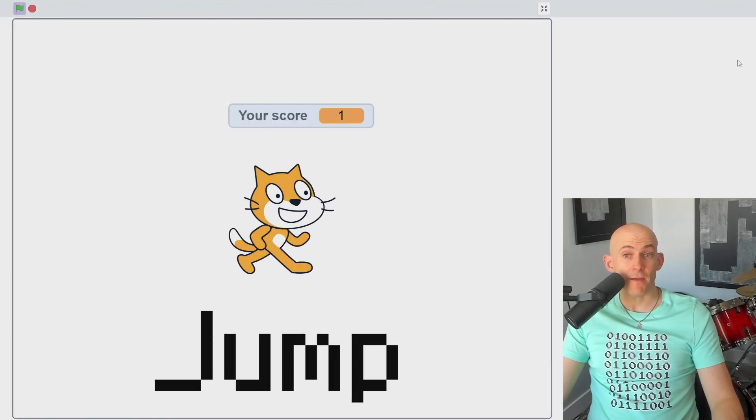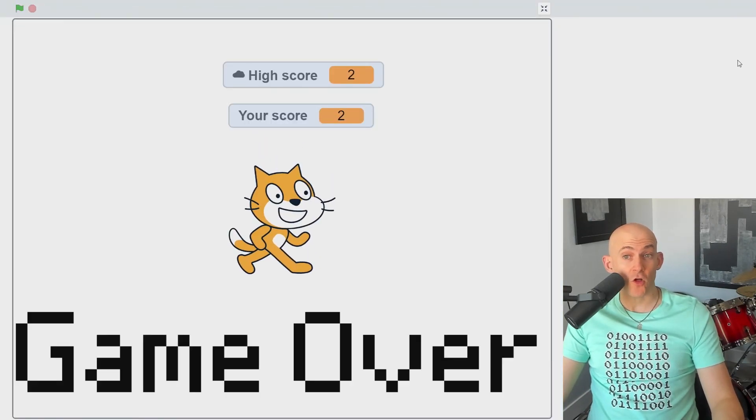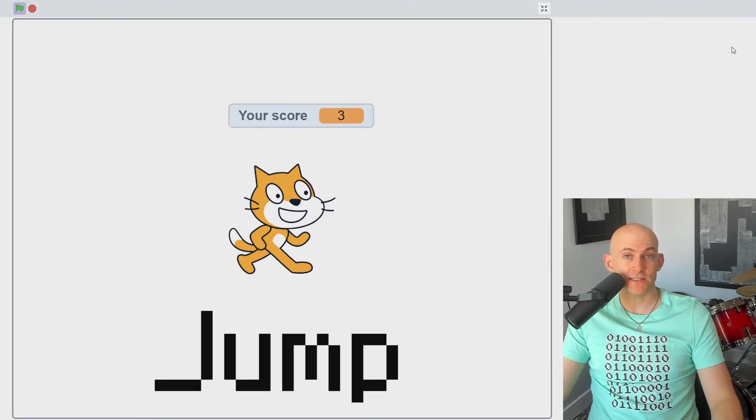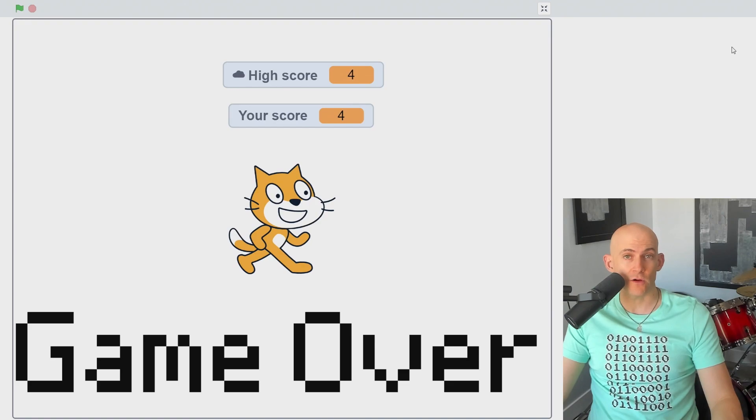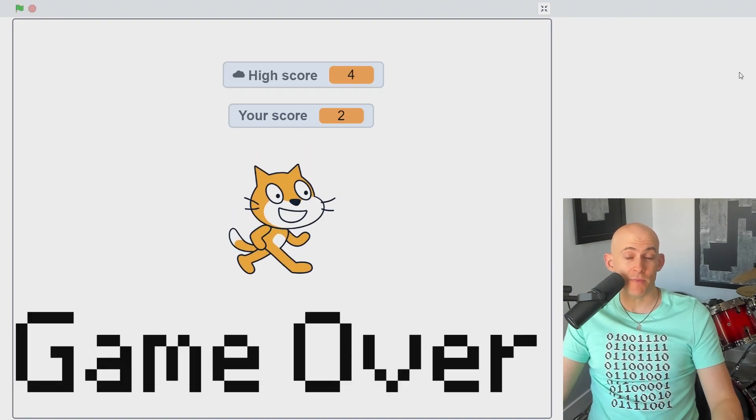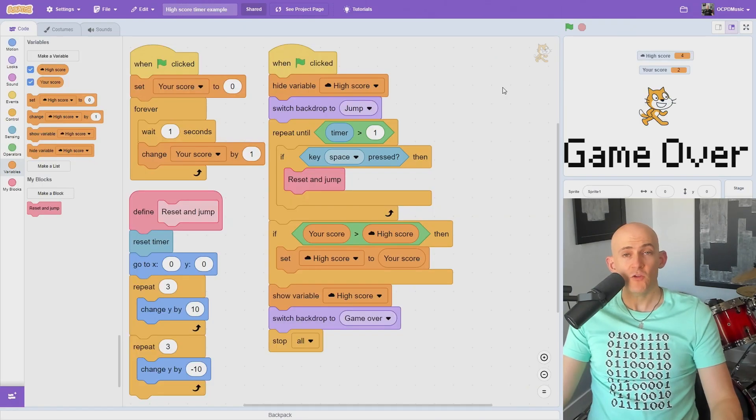Now when anyone plays a game, this will update the longest time variable whenever someone sets a new high score. But it won't change the variable if they don't beat the high score.